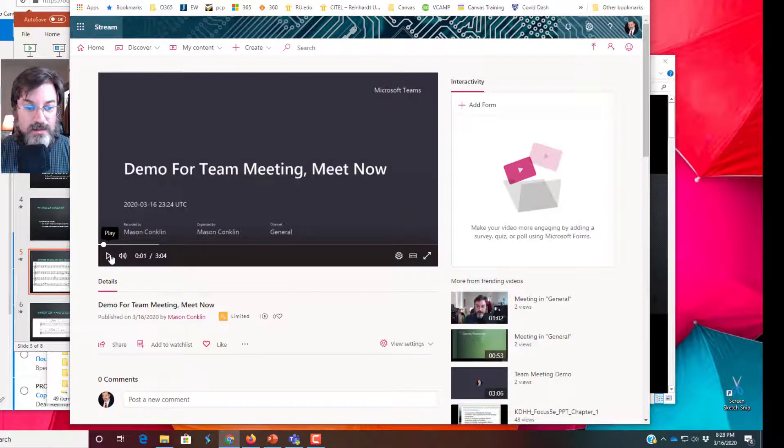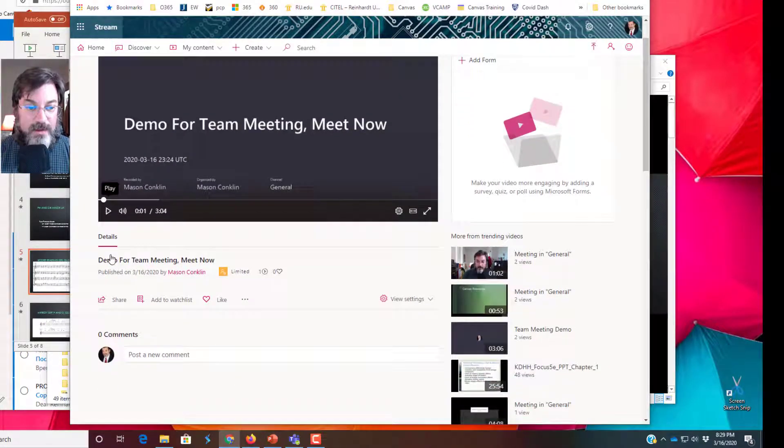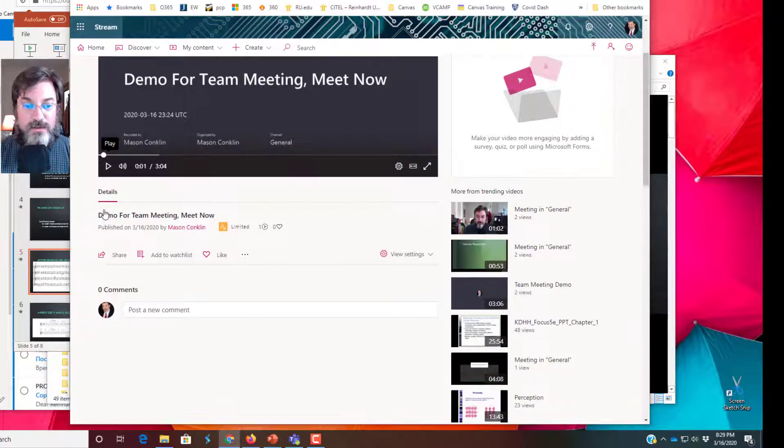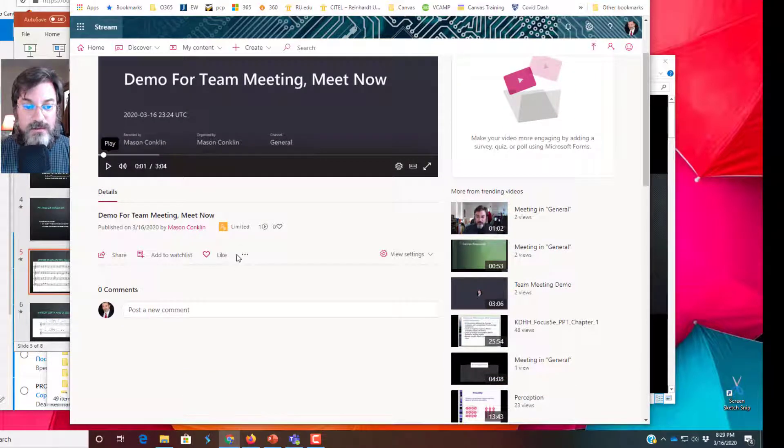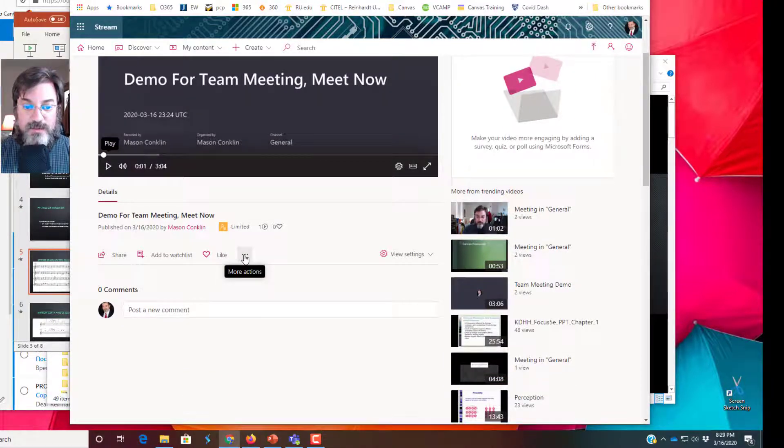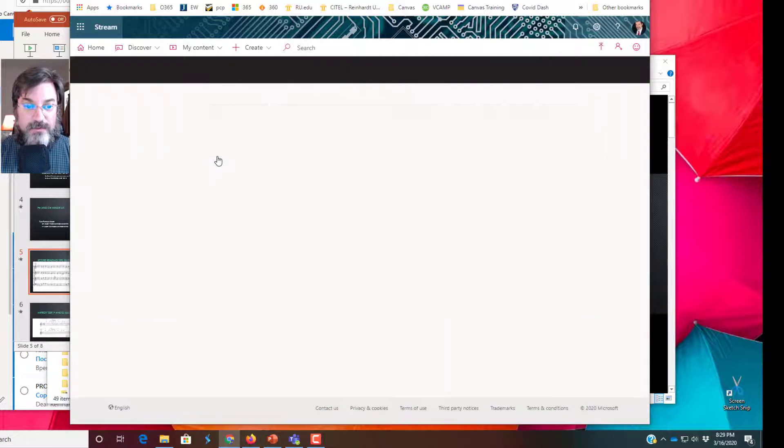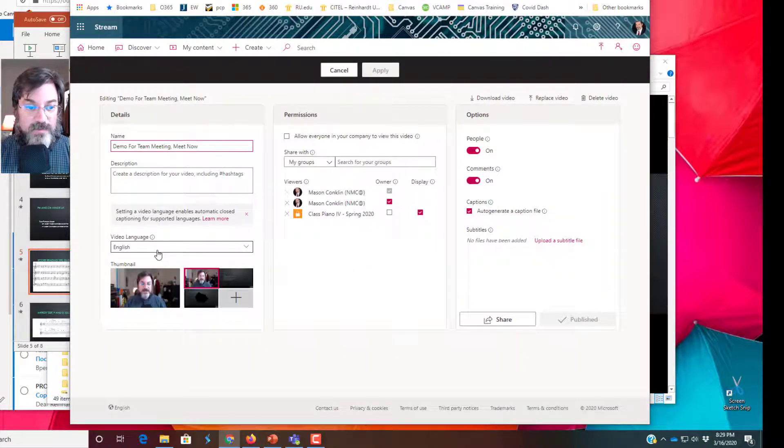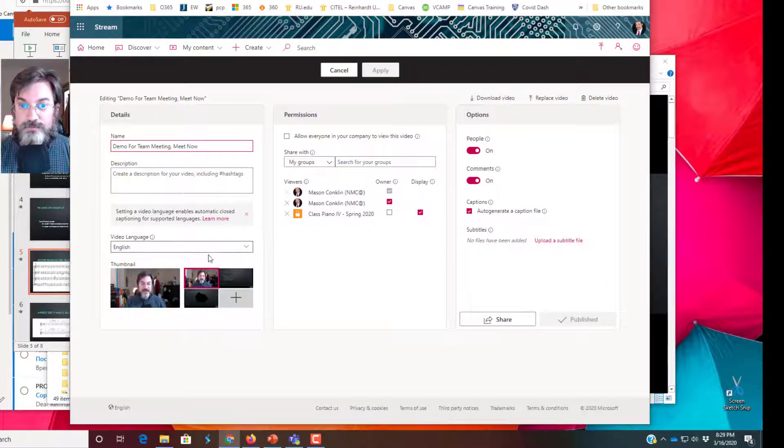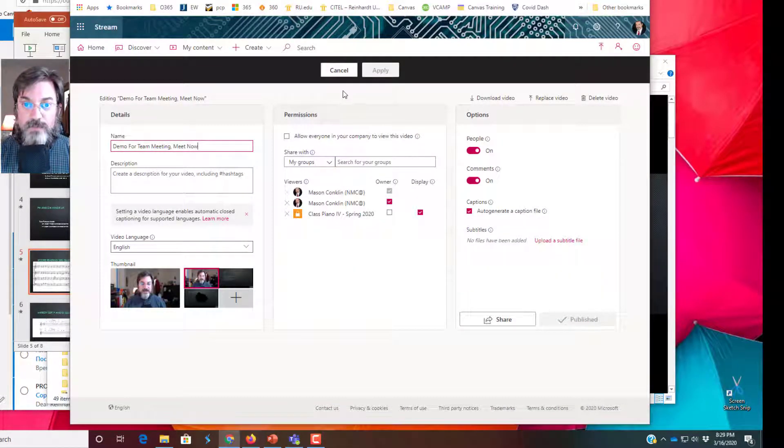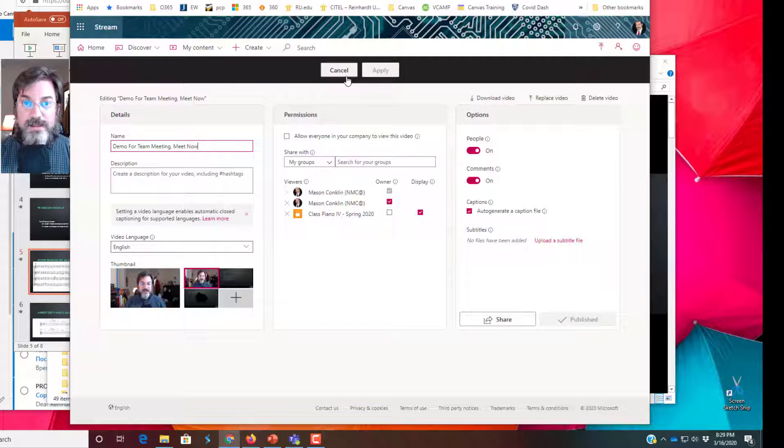To enable the closed captioning: three dots, More Actions, Update Video Details, and select the language.